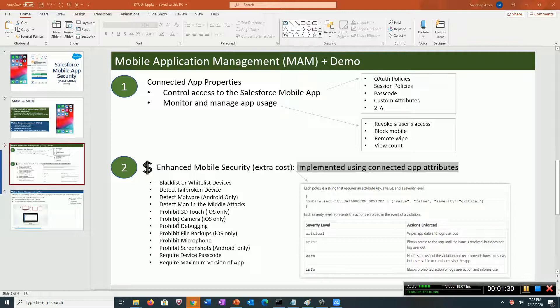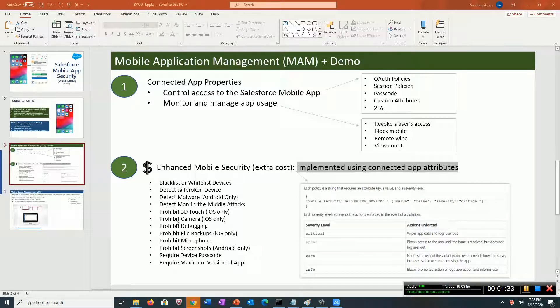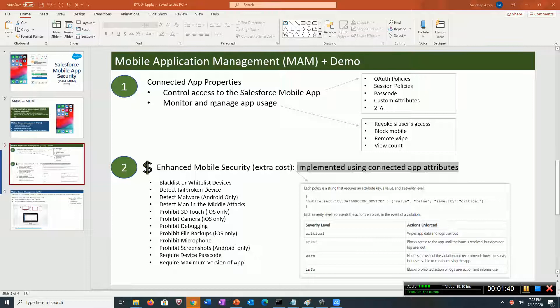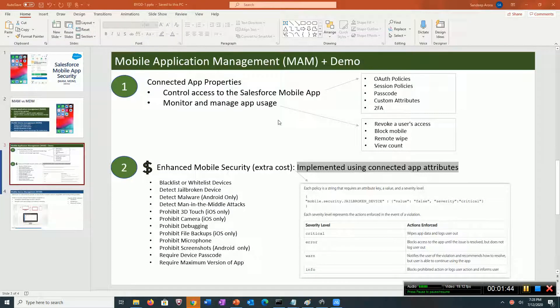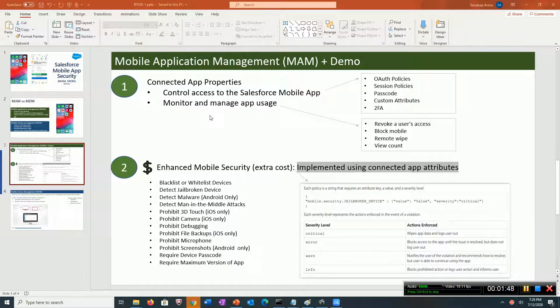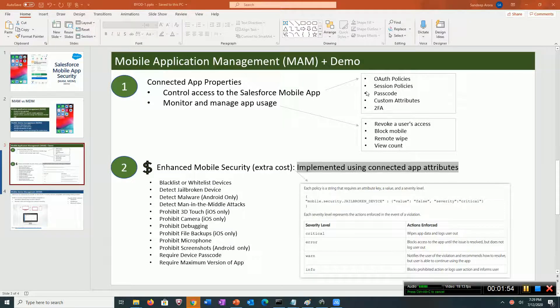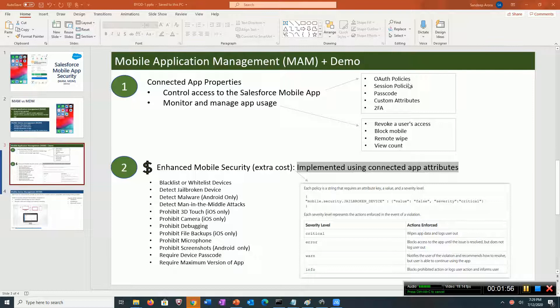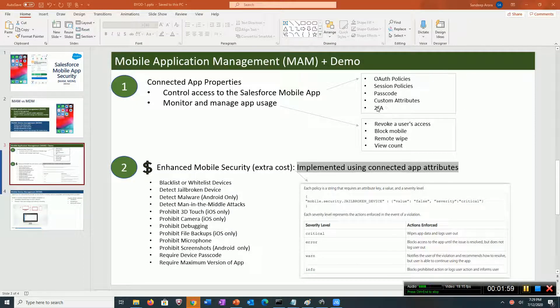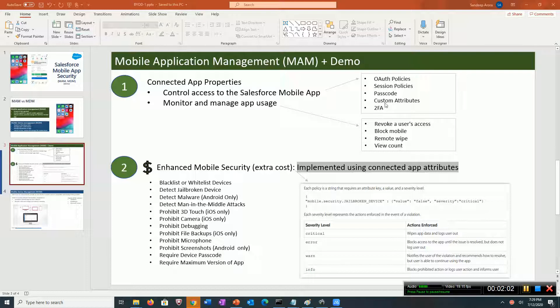Using the connected app, administrators can control access to the mobile app and even monitor and manage app usage. You can do things like setting a passcode, setting session timeouts and refresh token timeouts, and you can set whether users need two-factor authentication.